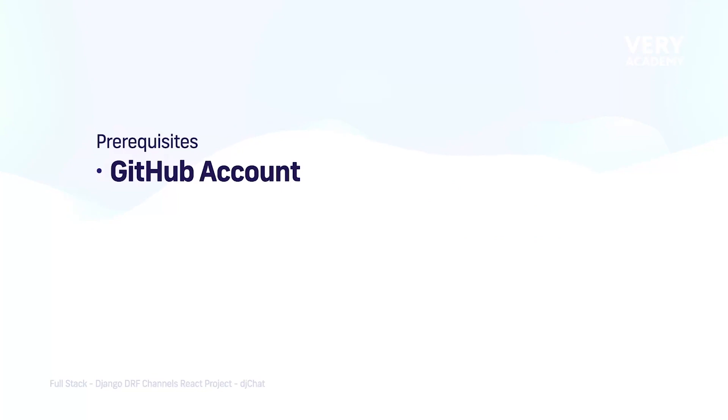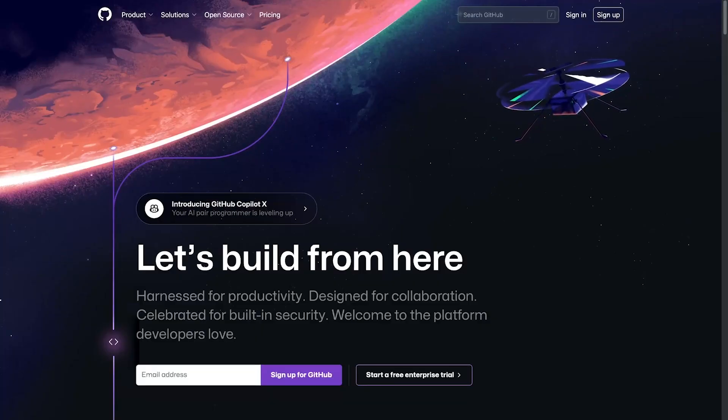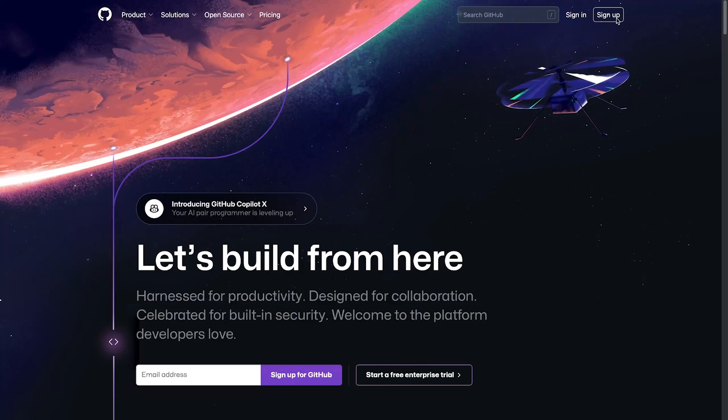In order to follow along in this tutorial, I'm going to make the assumption that you have created a GitHub account. If you haven't done that, then just head over to github.com. GitHub is a free service, so you can go ahead and just sign up and log in.